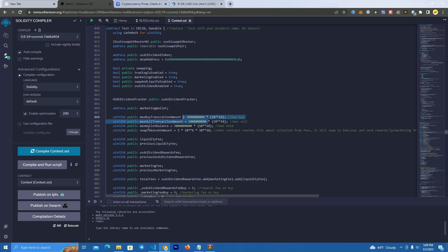Also we have the max wallet balance which you set here, and then we have this swap tokens at amount, which means the amount of tokens that will trigger the contract to sell and send the rewards as well as taxes to your wallet.